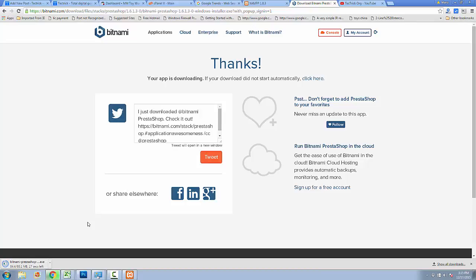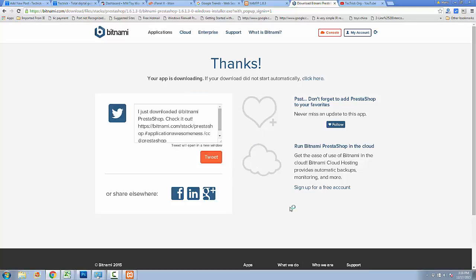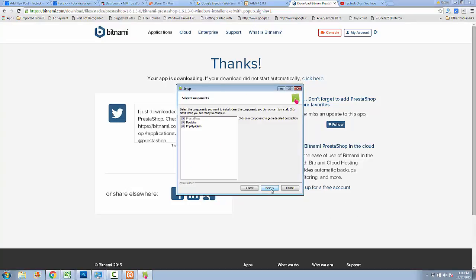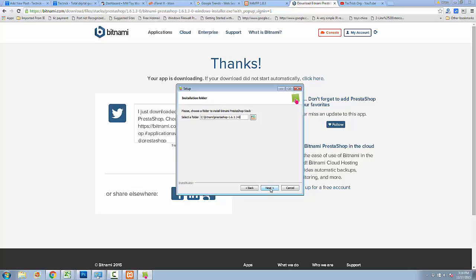Now after the download is complete, click on the Bitnami PrestaShop installer to install it. Click here to install it, then click Next, and then Next again.